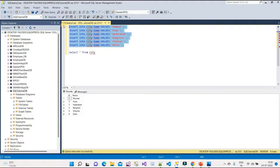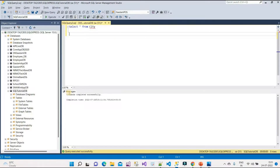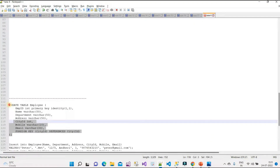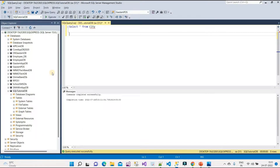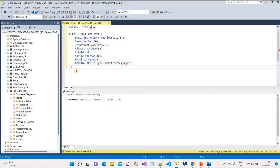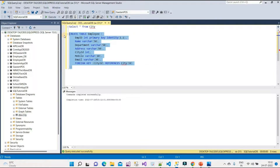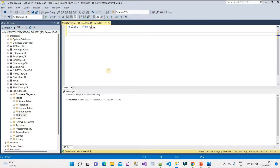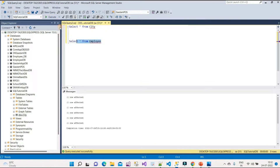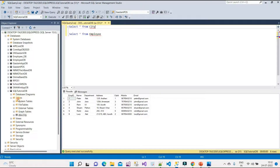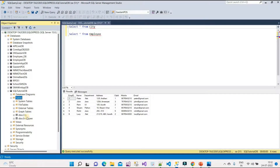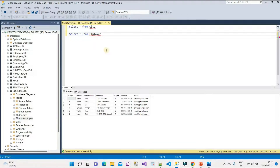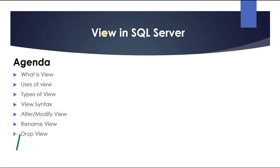I also need one more table — the Employee table. I already have this code ready, so I'll execute it. Command completed successfully. I'll also insert some sample data into it. All this code is available on my blog; the link is in the description. Now we can see we have two tables in the database: City and Employee.